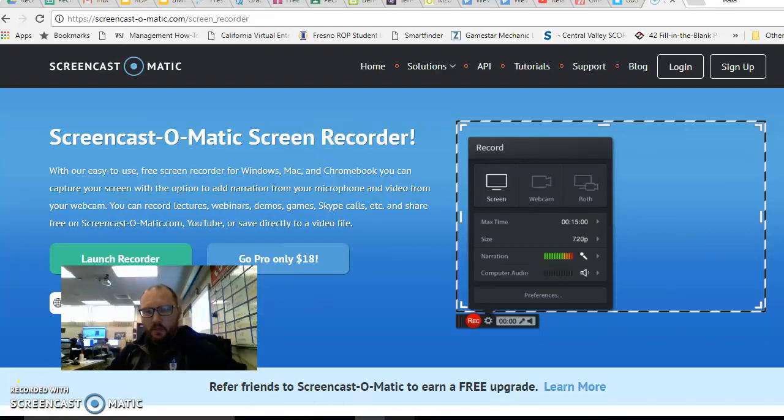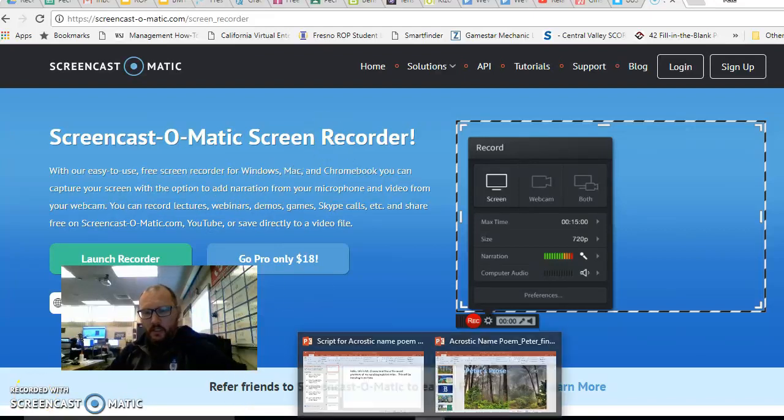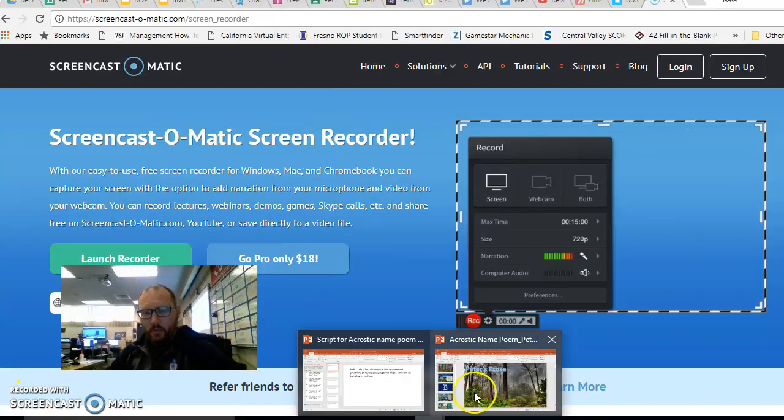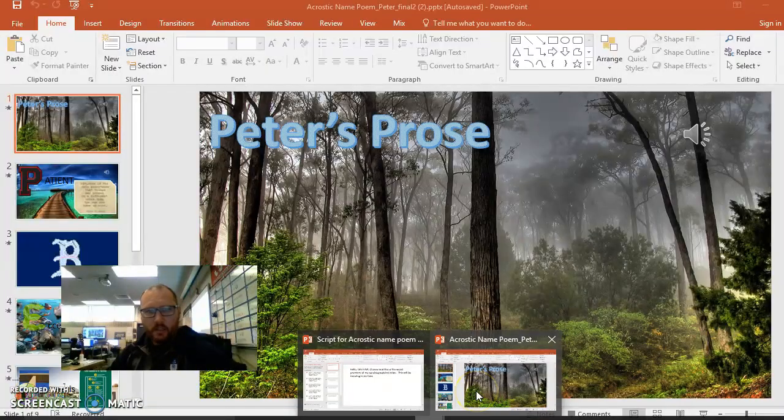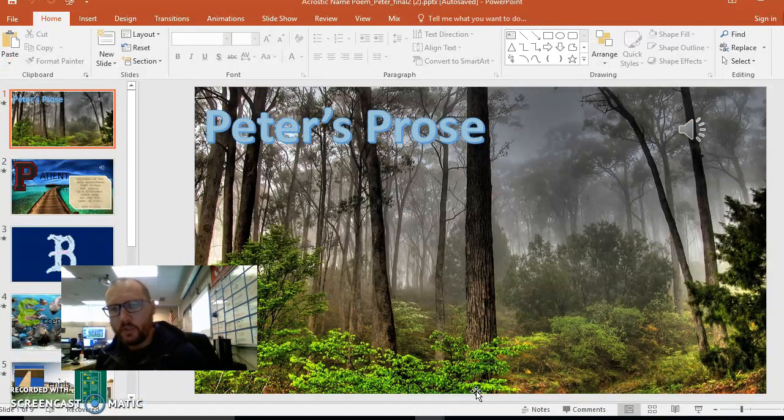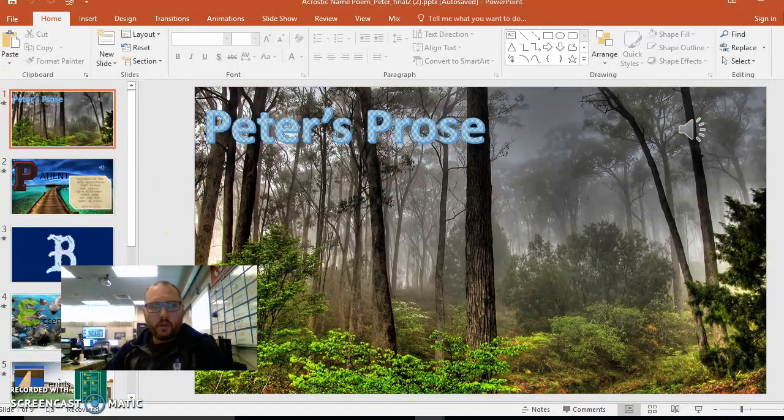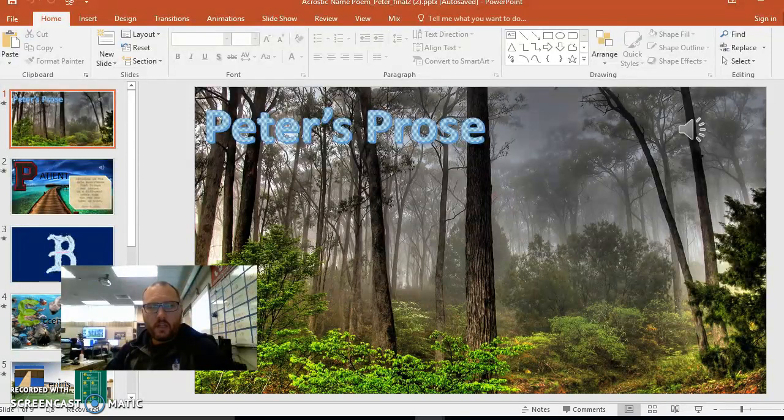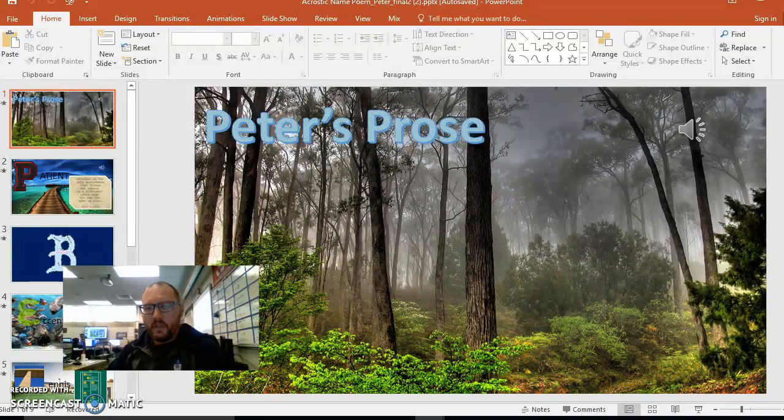All right, freshman business multimedia pathway, awesome people. This is how you finalize your project for the Acrostic Name Poem video.